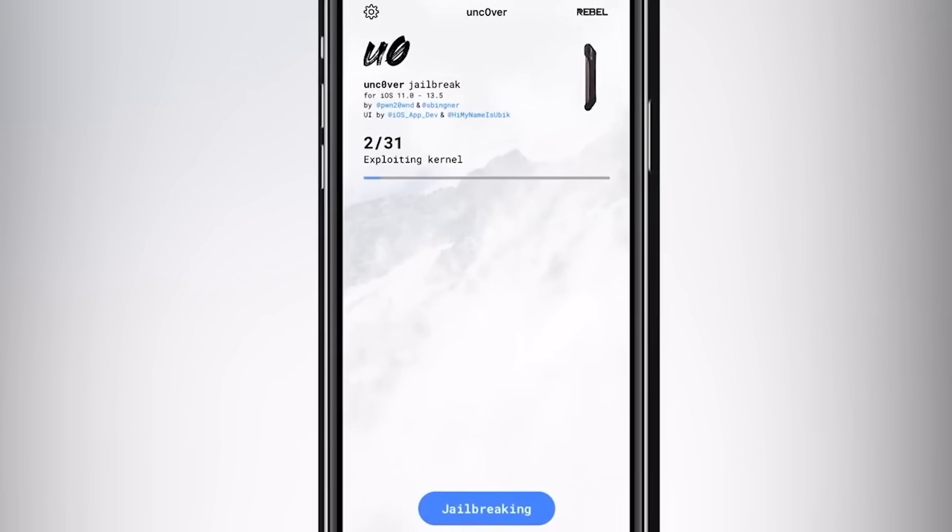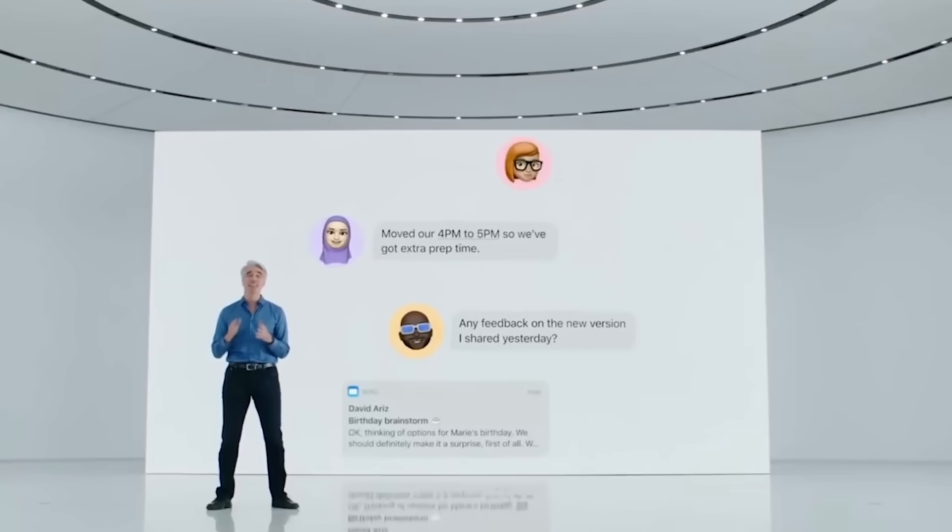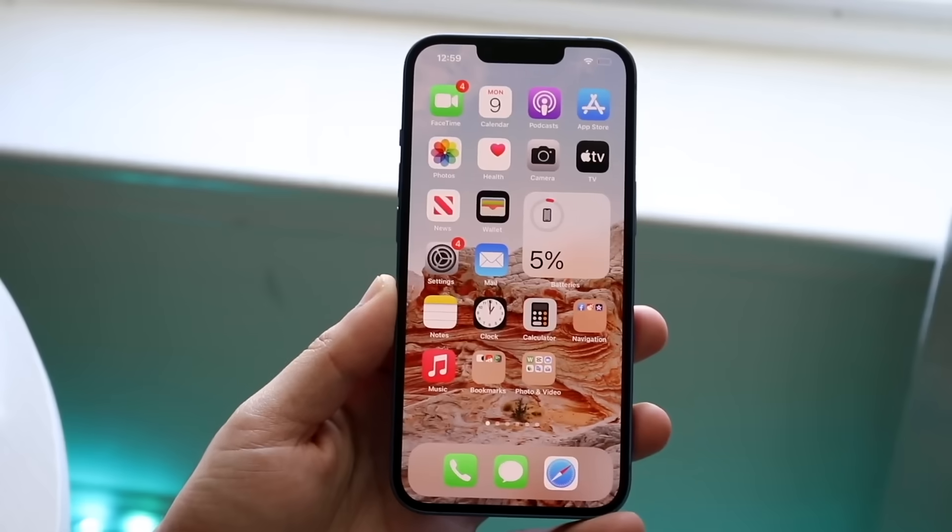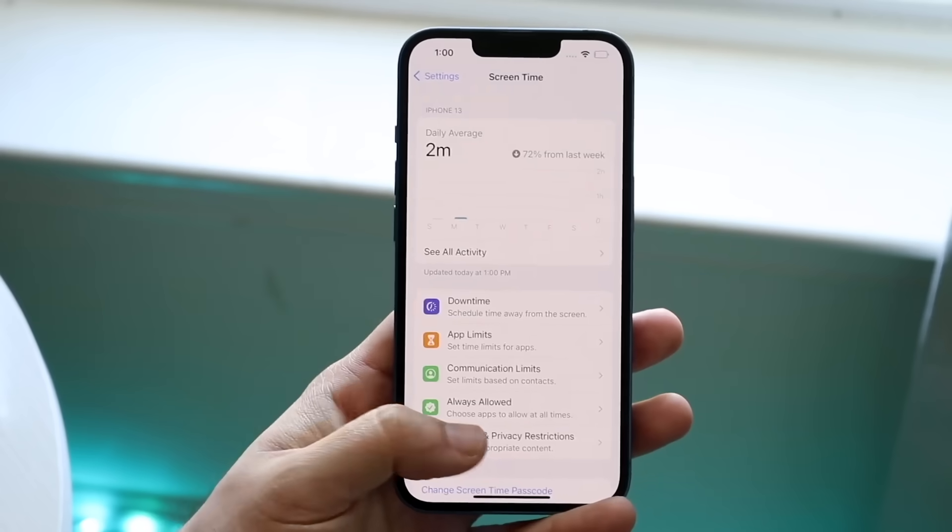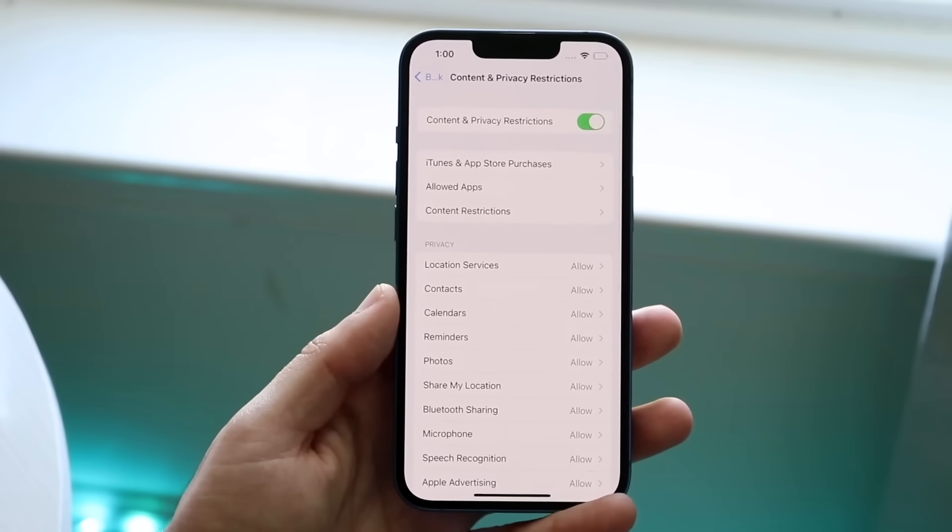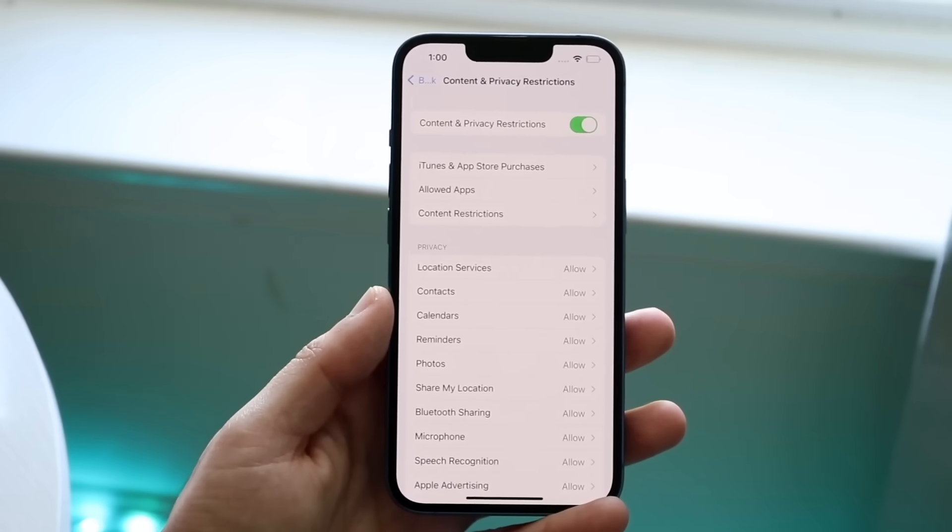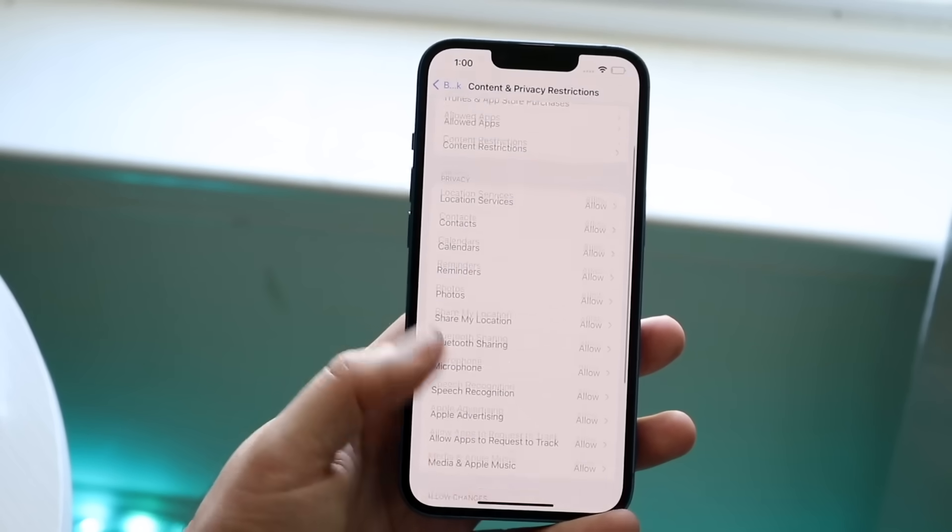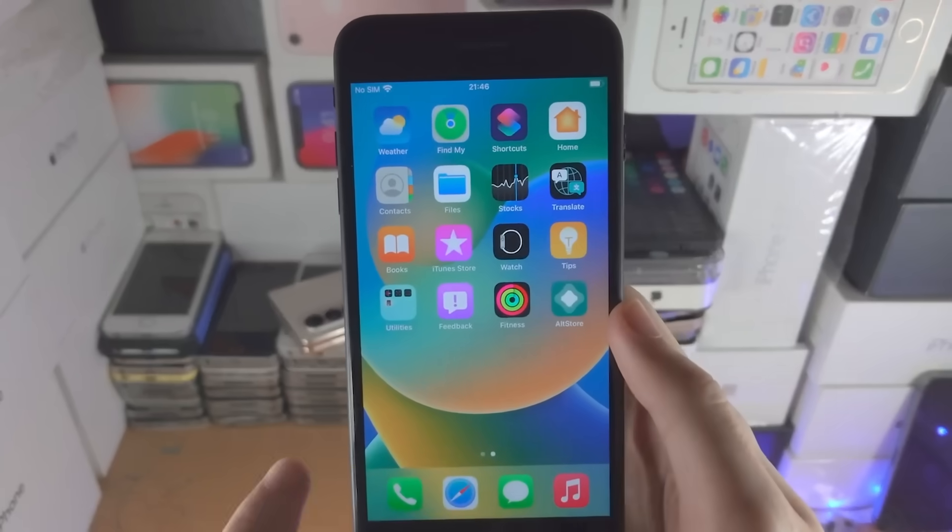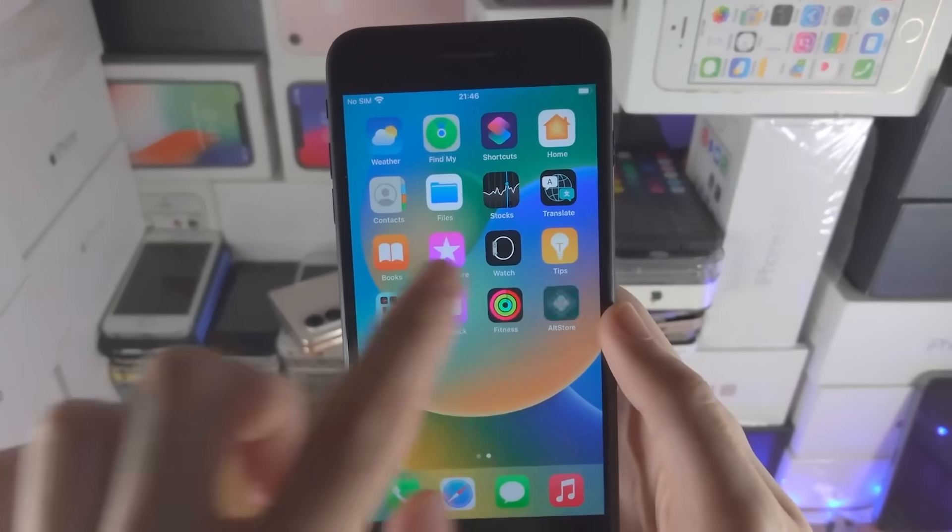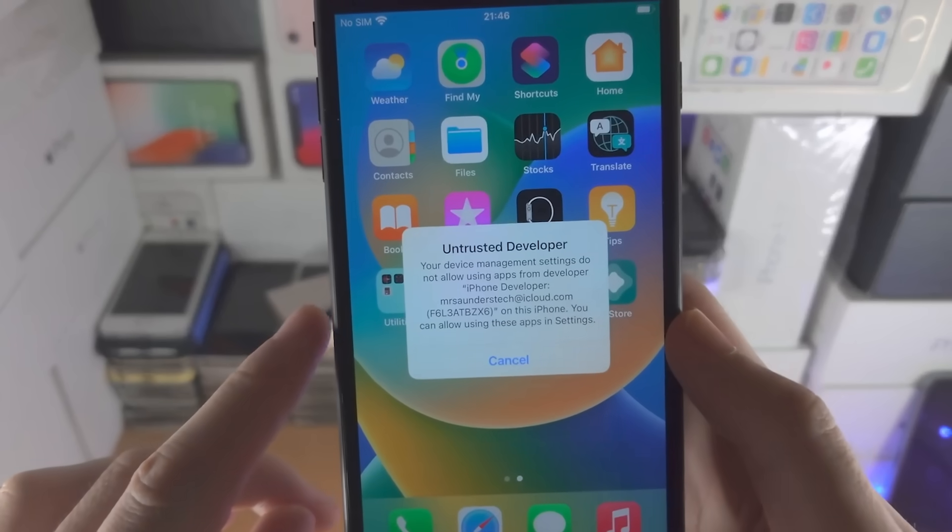Jailbreaking an iPhone once felt like a rite of passage for tech enthusiasts. At its core, jailbreaking is the process of removing software restrictions imposed by Apple on iOS, iPhone's operating system. This allowed users to install unauthorized apps, customize the interface, and access features not available through the official App Store.